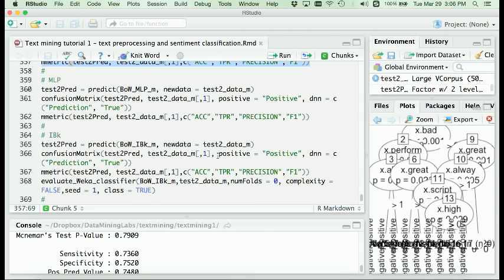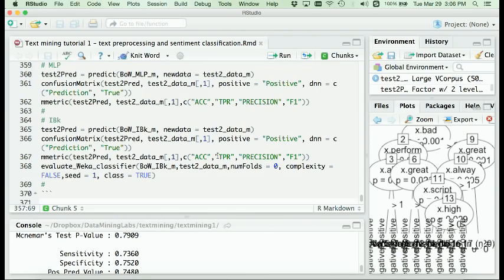This covers our sentiment analysis and sentiment prediction for movie reviews using bag-of-words as predictors. If you have any questions, please let us know in class. Thank you.